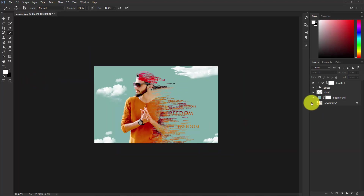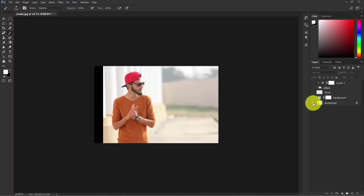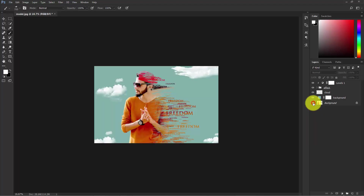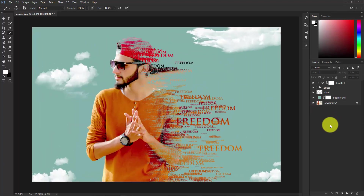Make the original background layer visible, then hold Alt to toggle and see the overall before and after. I hope you enjoyed this tutorial — don't forget to subscribe.